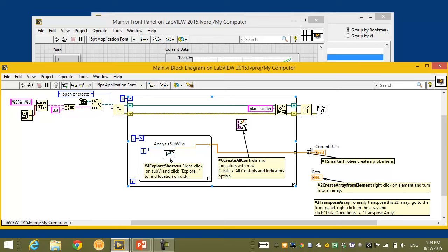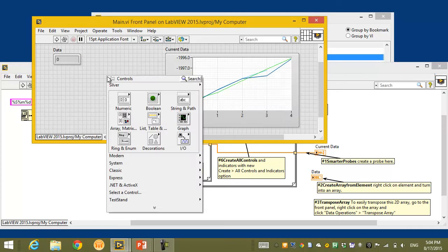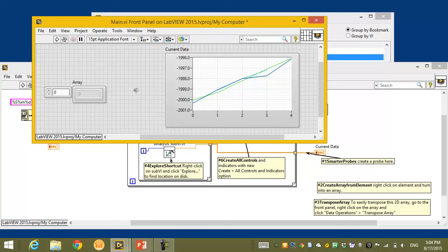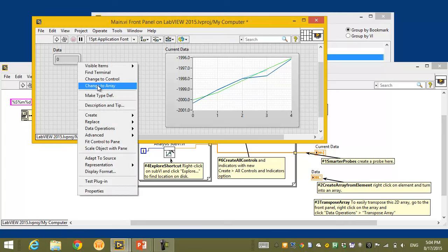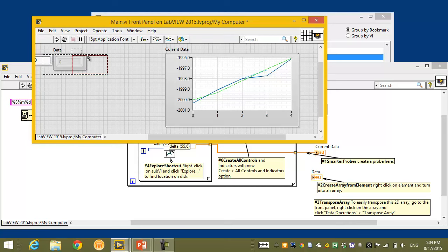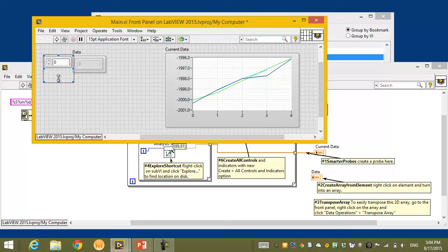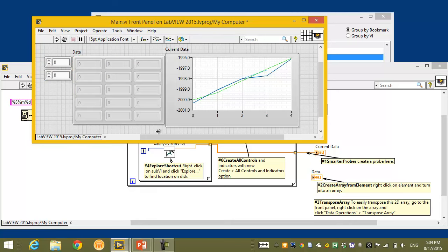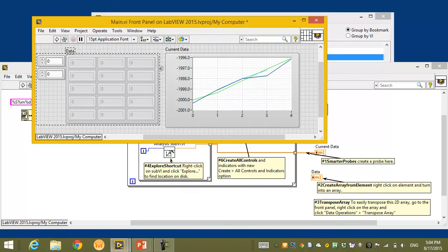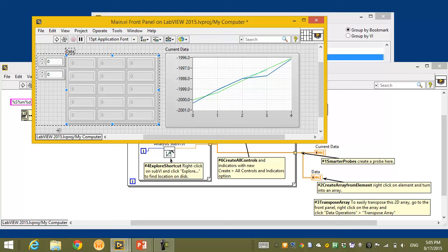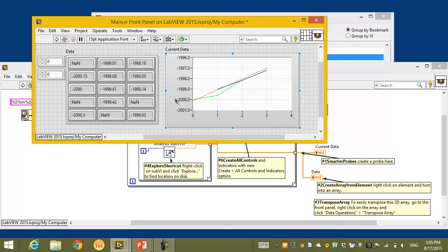With LabVIEW 2015, the probe watch window automatically scales to show a number of different values in my array so I can interact with the data more fluidly. I want to look at the data more closely by having a control on the front panel. I could drop an array and drag a numeric inside, but instead I'll save time by right-clicking and using the new right-click shortcut to Change to Array. It automatically places the element in an array and updates the data type on the block diagram.